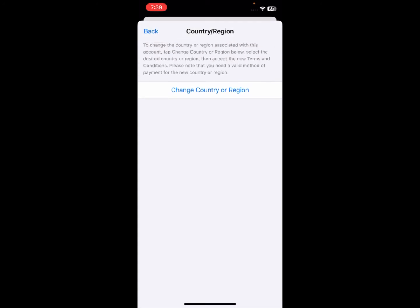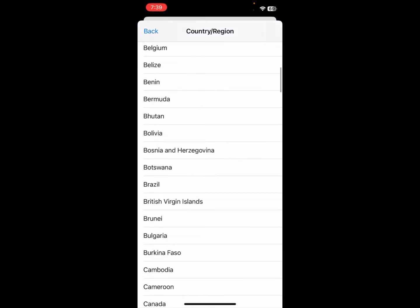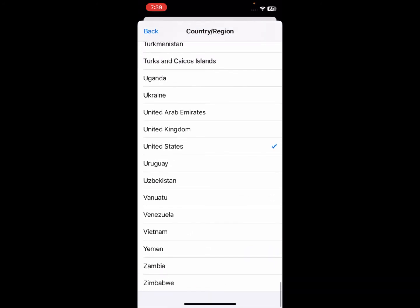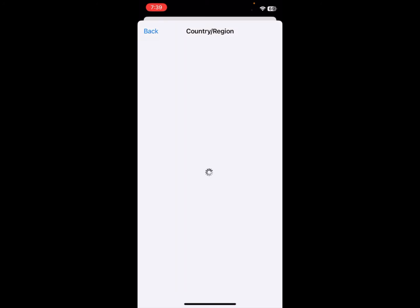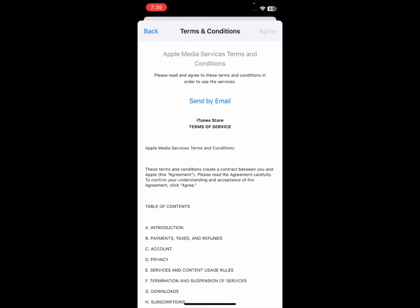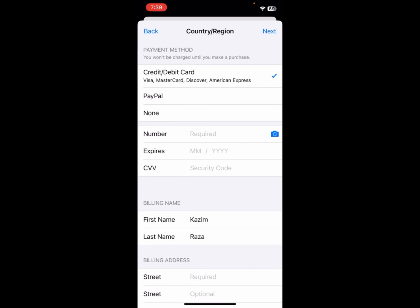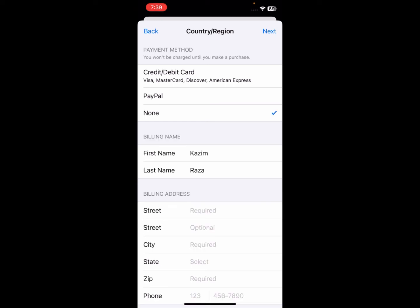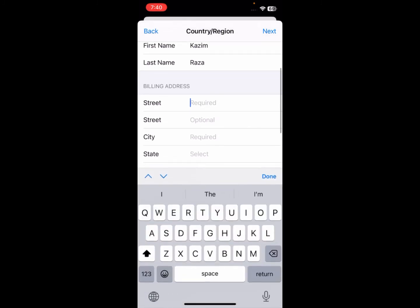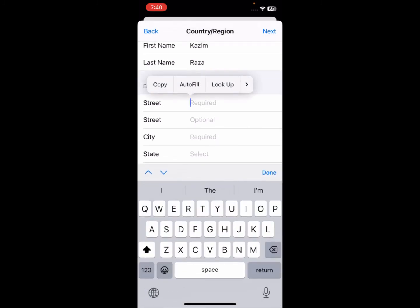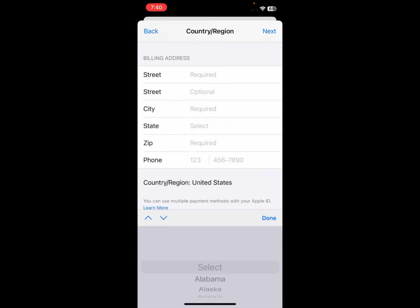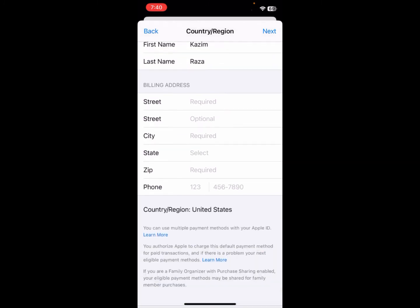Click on 'Country/Region', then click 'Change Country/Region'. Select the country you currently live in — for example, United States. Agree to the terms and conditions. You'll be prompted to add a debit or credit card; if you don't plan to purchase any apps or subscriptions, click 'None'. Then fill in your street address, city, zip code, state, and phone number.